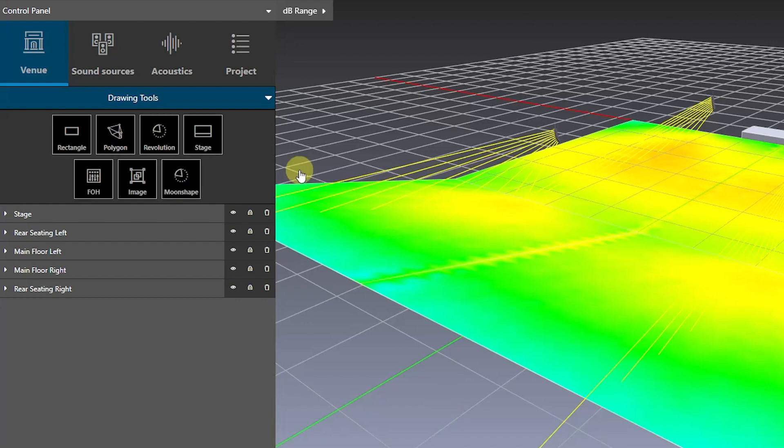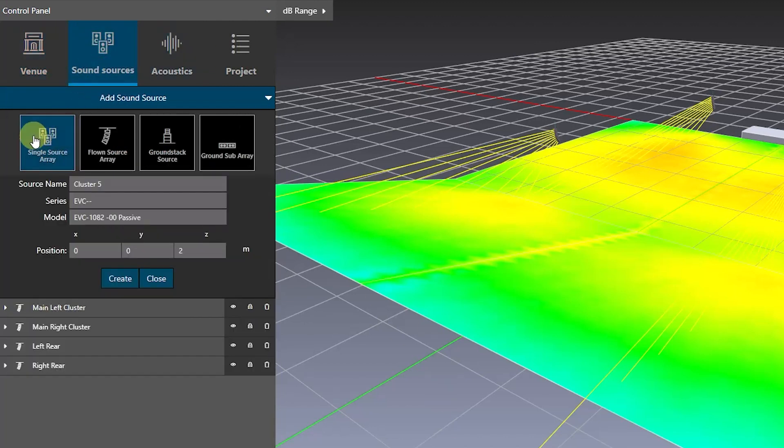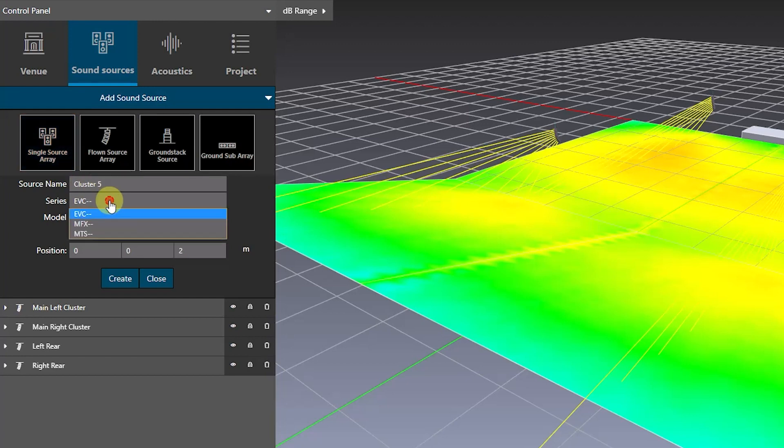You can find them by choosing Single Source Array on the Sound Sources tab. Click on the Series drop-down to choose specific EVC, MFX, or MTS models.